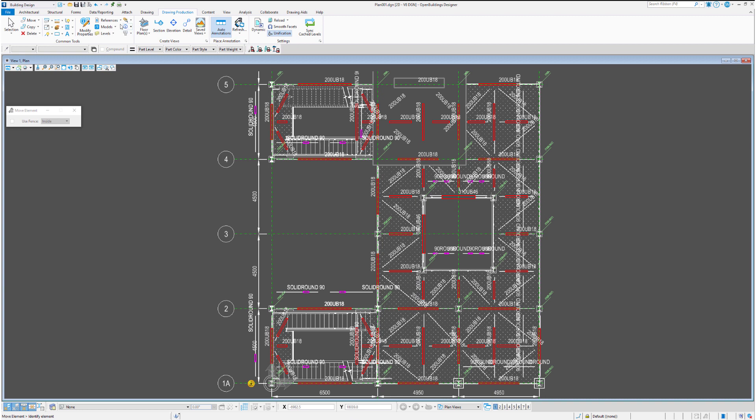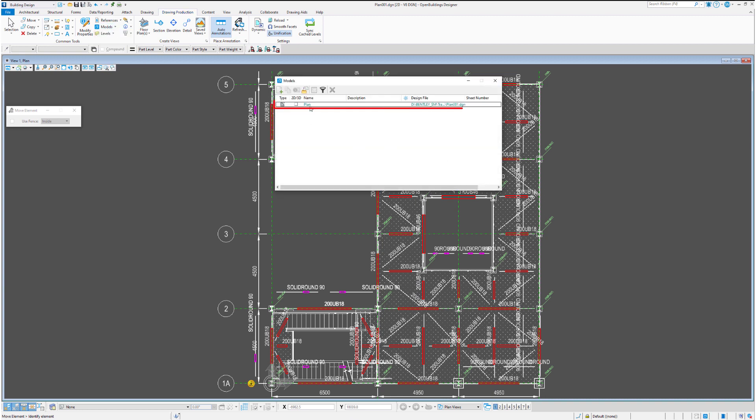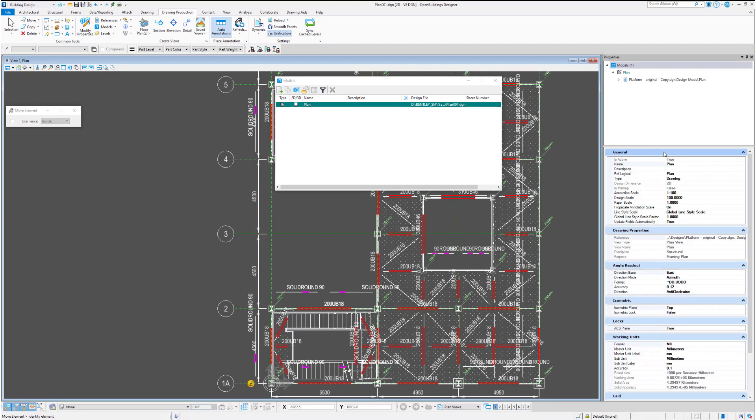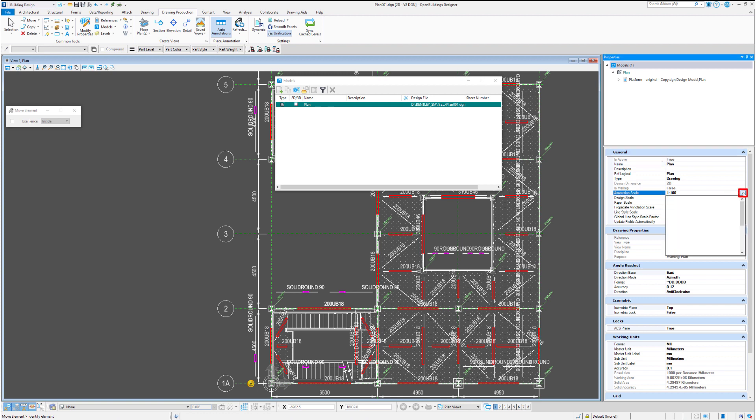From here we may just do a little modification to reduce that text size. We'll just change the scale of the annotations. We'll just turn those from 1 to 100 to 1 to 50.